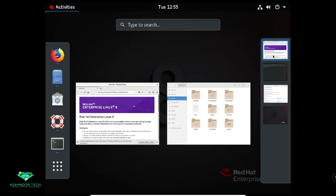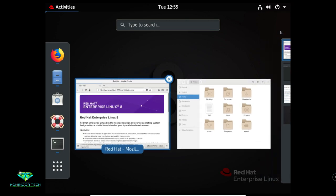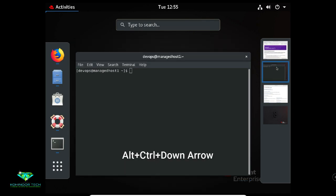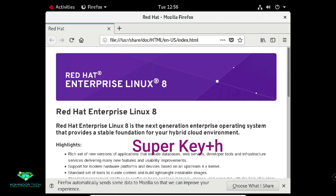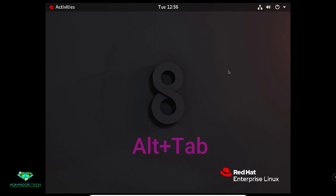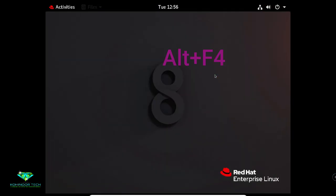To go up press the up arrow button; to go down press the down arrow button. You can also use the shortcut keys Alt+Ctrl+Up Arrow and Alt+Ctrl+Down Arrow. If you want to hide your open applications, use the Super key (Windows key) combined with the Edge button. To get back a hidden terminal, press Alt+Tab. To close a window, press Alt+F4.